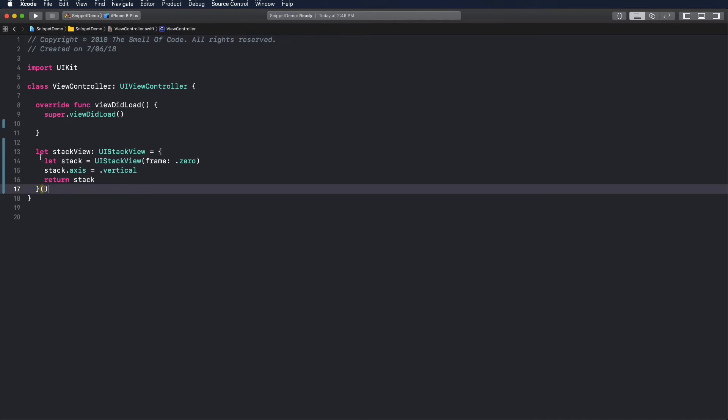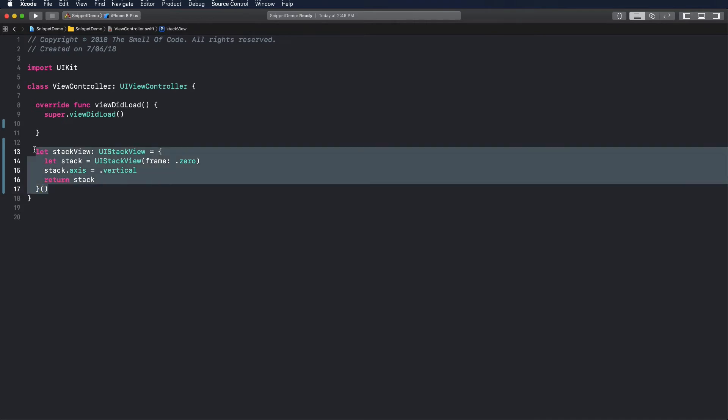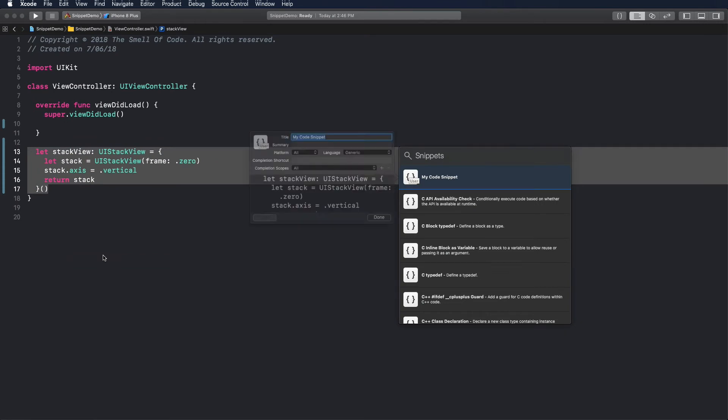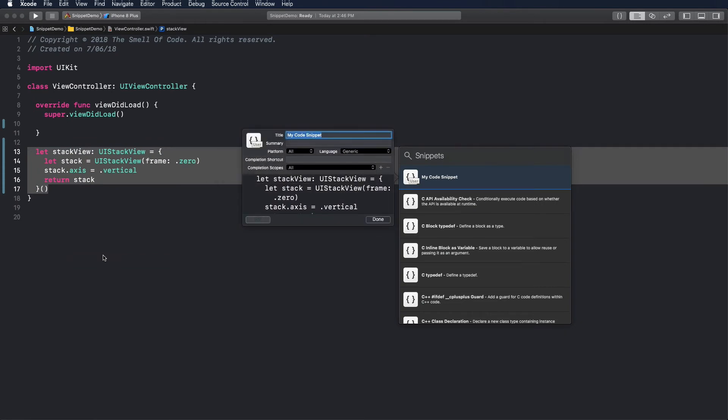To make a snippet, select the region of code you want to reuse in future. Click the right button and in the context menu select create code snippet. The snippet library will appear with a new snippet created.